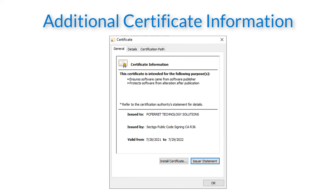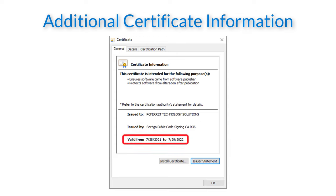Here we can see the name of the certification body, in this case Sectigo, and the date showing the validity of the certificate.